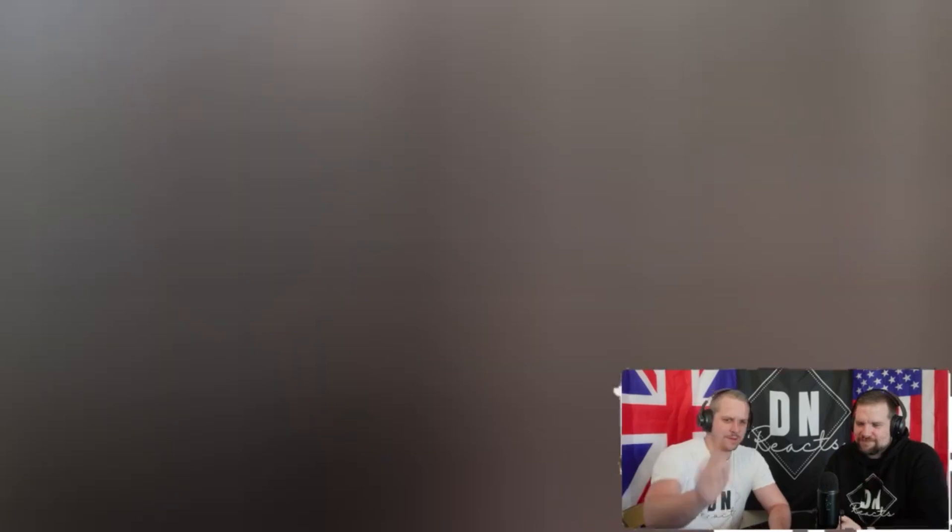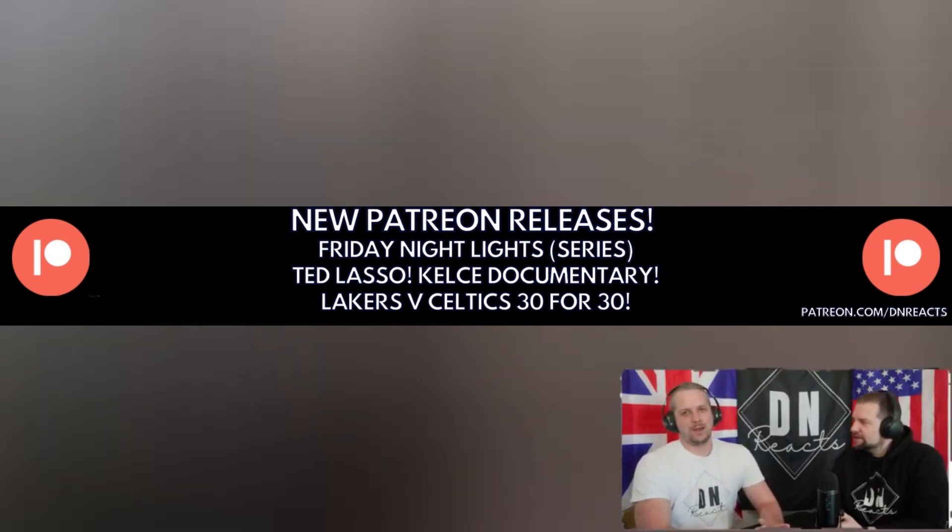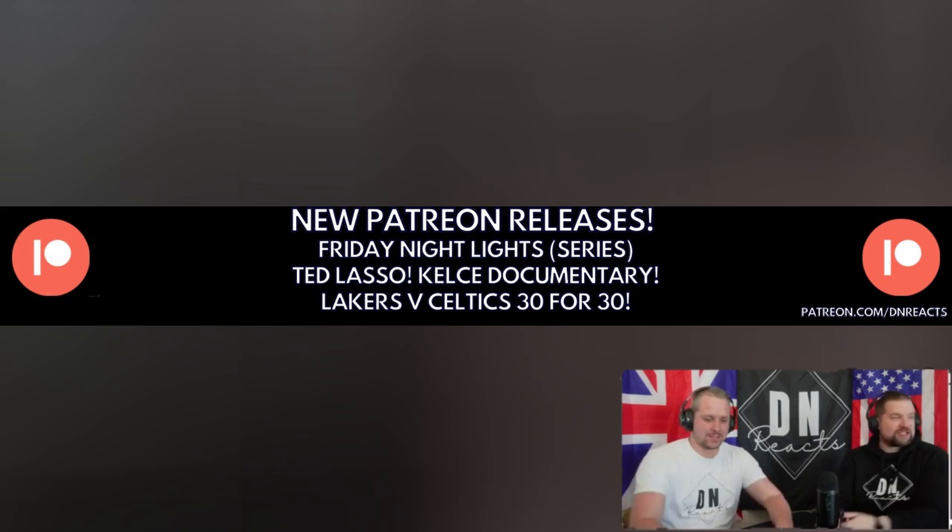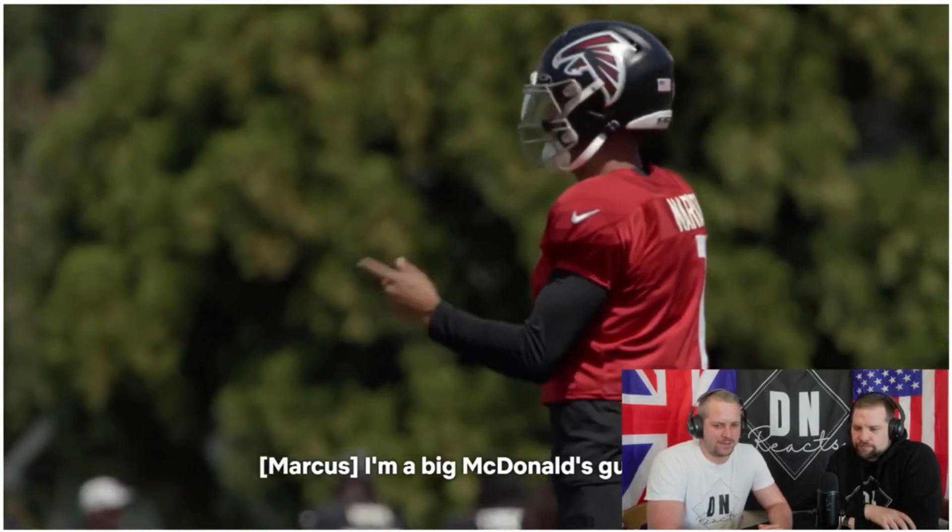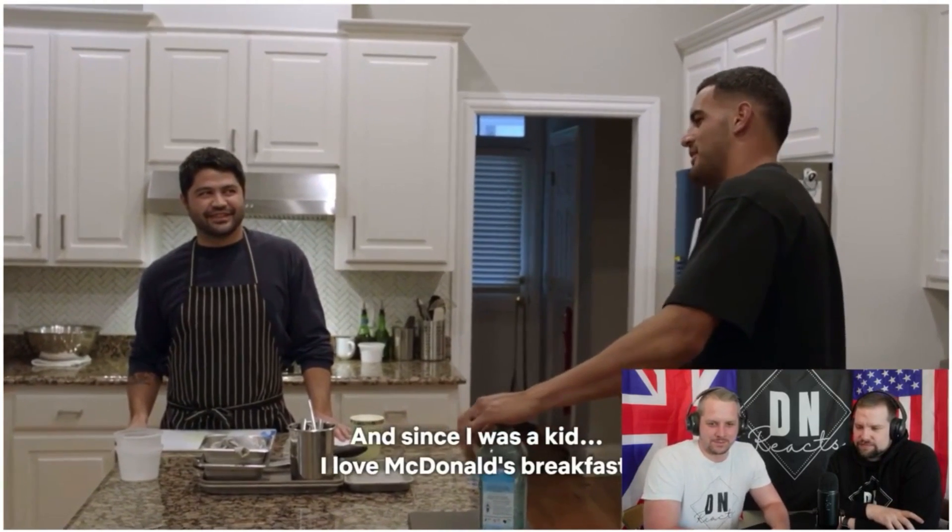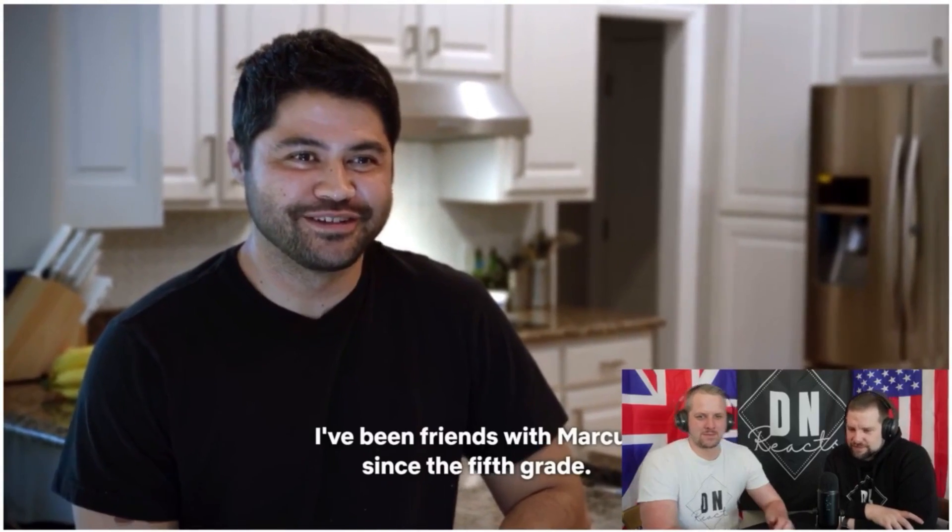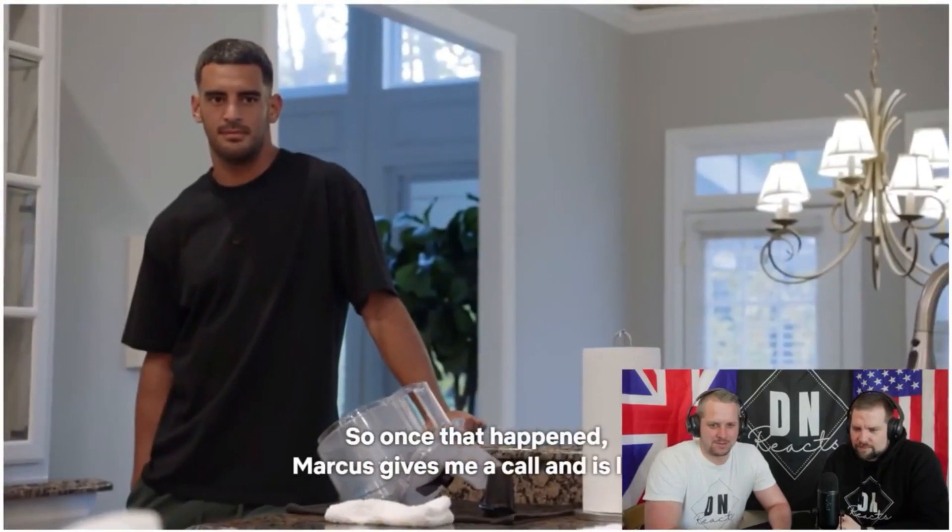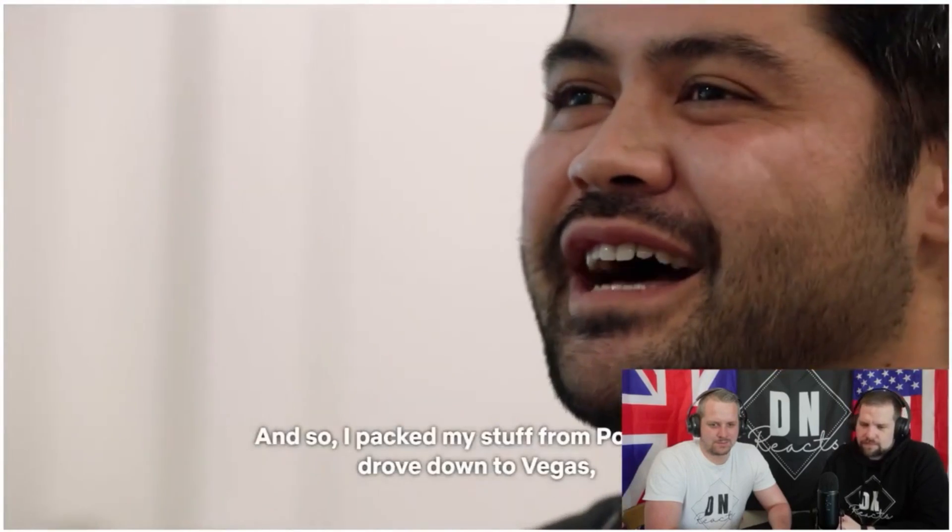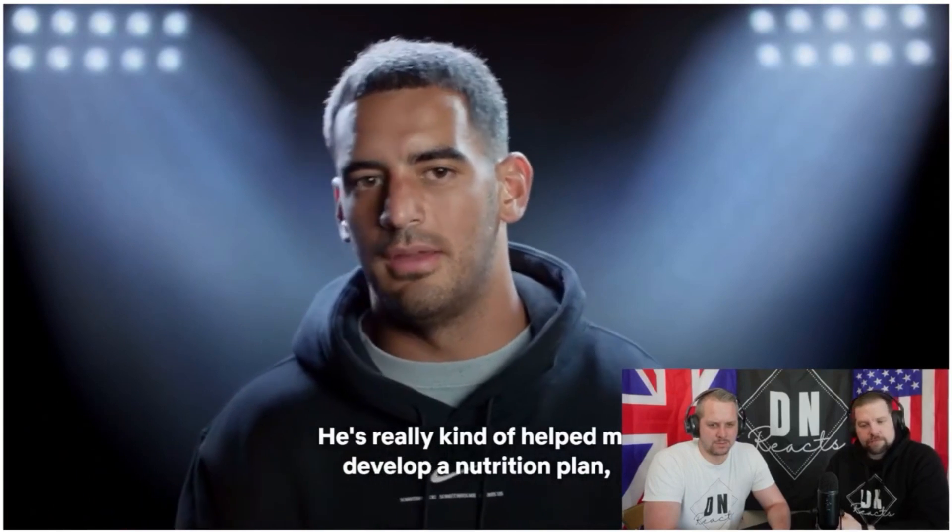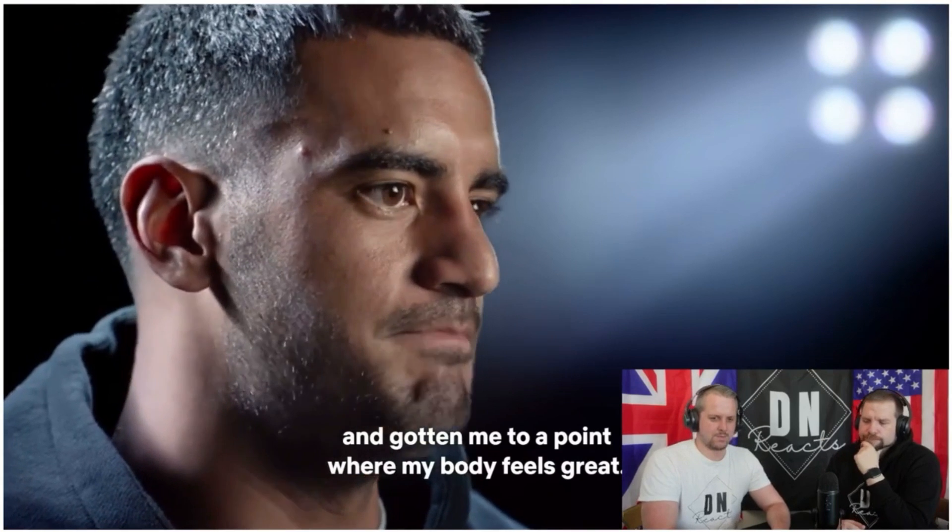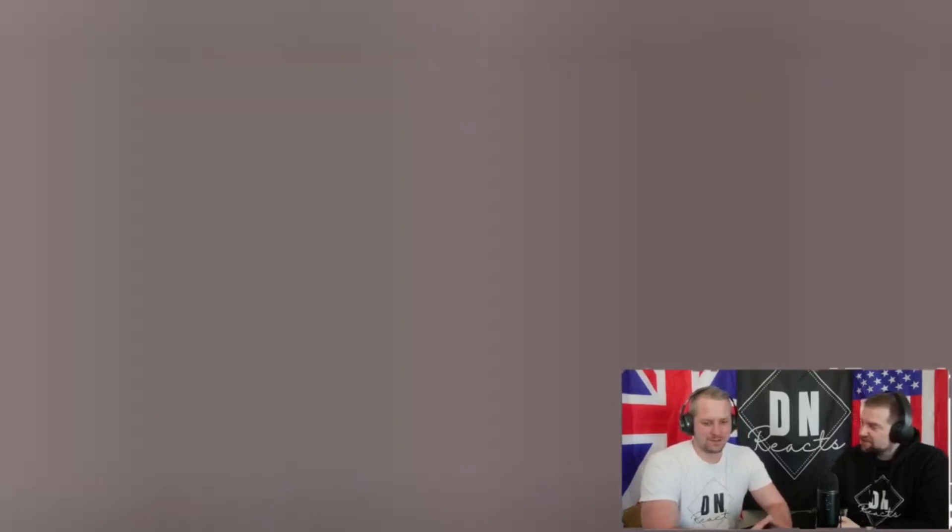I make his meals for him. That is what I need. Yeah. I need a personal chef. Channel definitely won't pay for a personal chef. Channel don't pay for much. I would eat so well, mate, if I had a personal chef. Yeah, that's the problem. It's time. I'm a big McDonald's guy. Yes. That's like my cheat day. And since I was a kid, I love McDonald's breakfast. I've been friends with Marquez since the fifth grade. I was the running back and he was the quarterback. Marquez gives me a call and it's like, do you want to come make my meals for me? And so I packed my stuff from Portland. He's really kind of helped me develop a nutrition plan and gotten me to a point where my body feels great. I wonder if that's all he does for a job. Just makes his meals. I can imagine. That's probably all he needs to do. Wow.